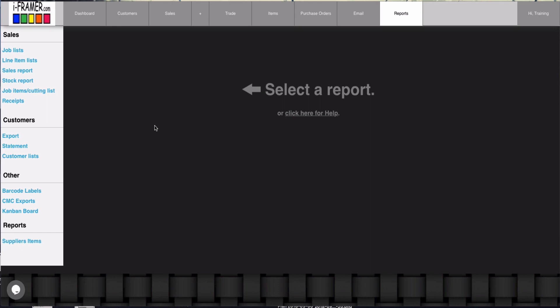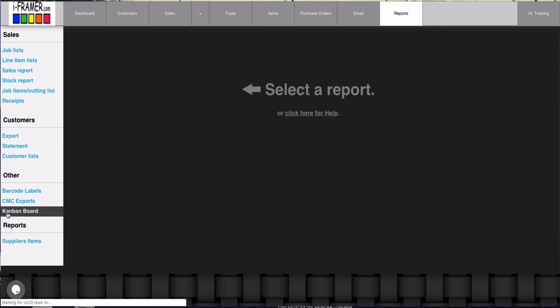Hello and welcome back to iFramer. These are some of our final updates for October 2018. So first I'm going to take you to the reports to our new Kanban board, which is a project management board.